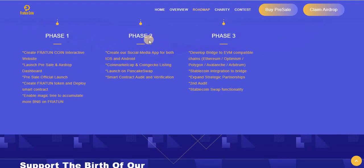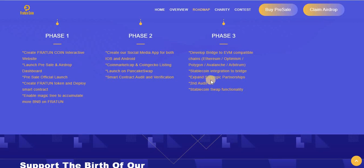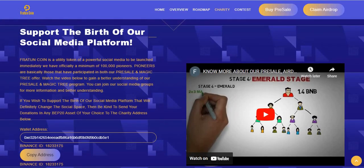In Phase 2, they will launch their social media app for iOS and Android, and will list on CoinMarketCap, CoinGecko, and PancakeSwap. In Phase 3, they will develop a bridge to EVM-compatible chains — Ethereum, Optimism, Polygon, Avalanche, Arbitrum — plus stable coin integration, bridge expansion, strategic partnerships, and a second airdrop.